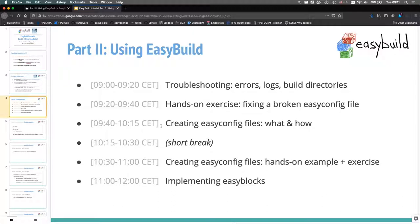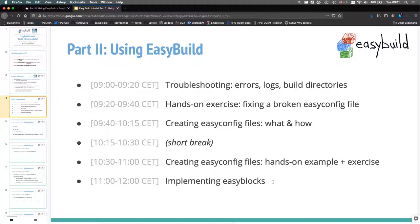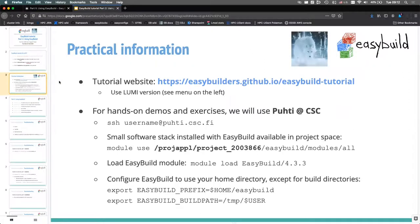We'll start with troubleshooting and a hands-on exercise. This may feel a bit backwards because we're going to look at easyconfig files before covering them in detail. But even when writing new easyconfig files you'll need to do troubleshooting, so it's easier to start there — looking at errors and log files. That understanding will come in handy when creating new easyconfig files. Then we'll cover easyconfig file details, have a hands-on example, and an exercise to create one from scratch.